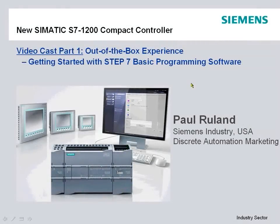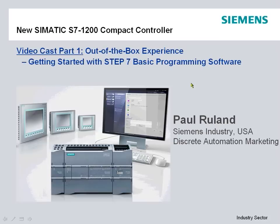Hello and welcome to our video cast on the new Siemens S7-1200 Compact Controller. My name is Paul Ruland from Siemens Industry in the USA. This is the first of a multi-part series on our S7-1200.